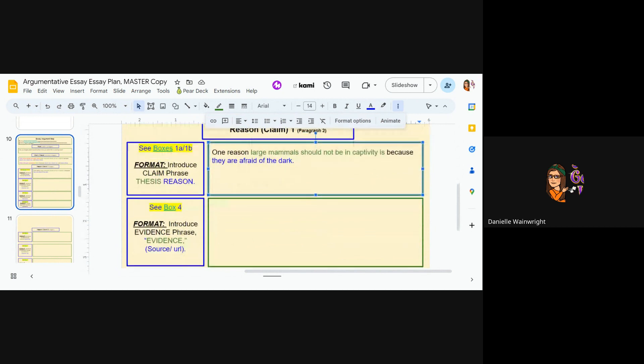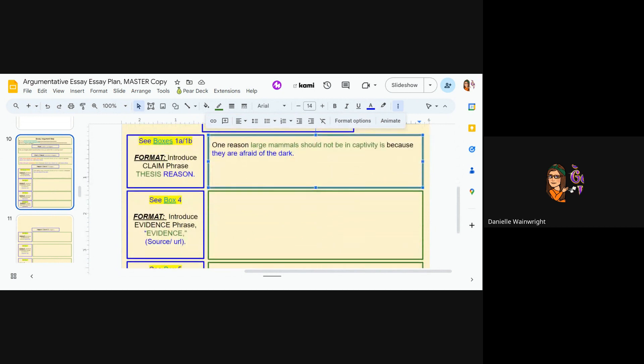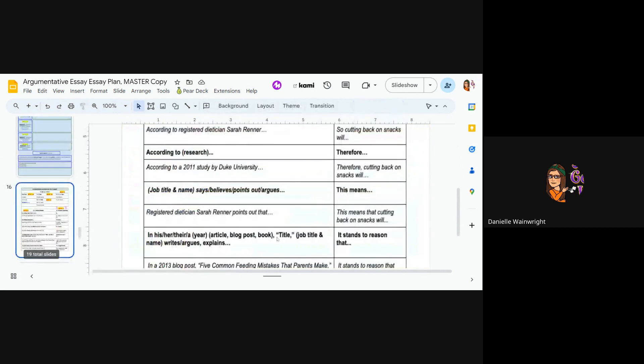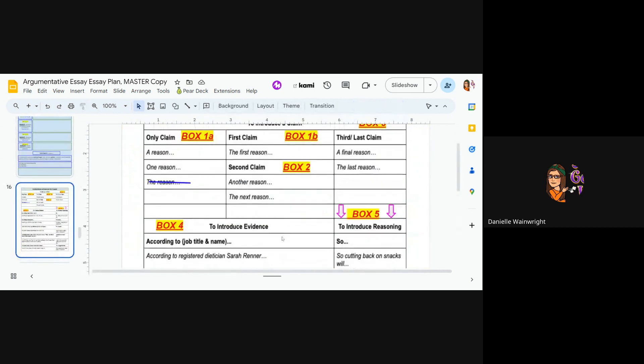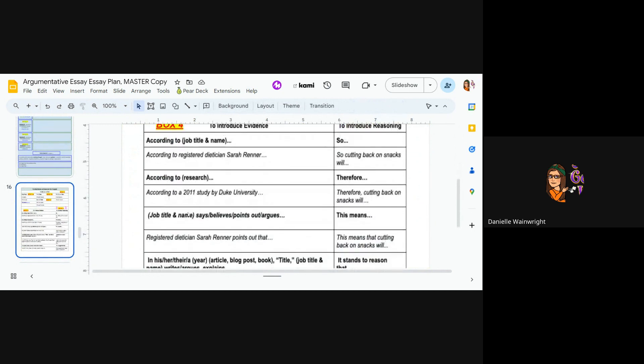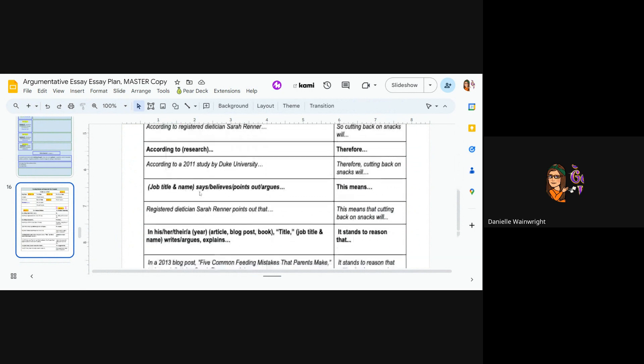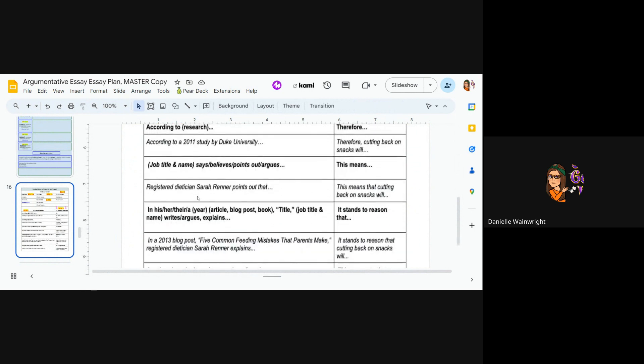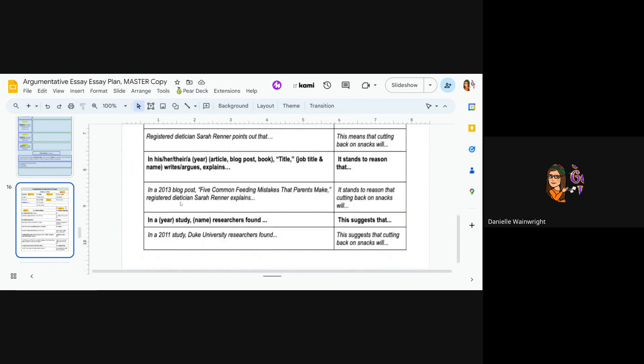Okay. Now I need to go and see box four. So I'm going to go to this evidence. So I'm going to pick something. So according to, I can say according to the job title, the research. I think most of you probably have research. You could just start with someone's job title, but again, I think you have research.